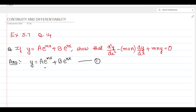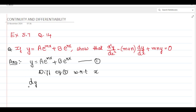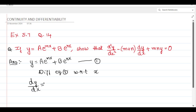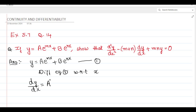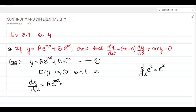We need to differentiate this equation with respect to x. Differentiating equation 1 with respect to x: dy/dx equals — here a is a constant, so we write a and differentiate e to the power of mx. The differentiation of e to the power of mx is e to the power of mx itself, since d/dx of e^x is e^x. Then we differentiate mx with respect to x, which gives m — m is a constant.